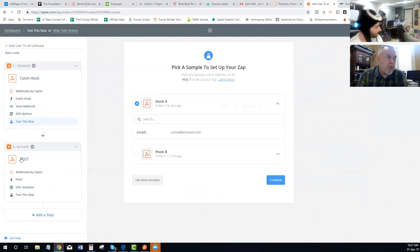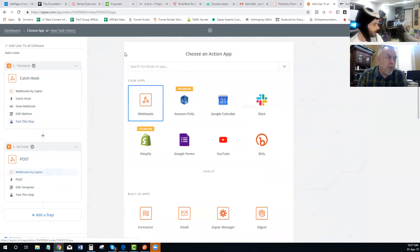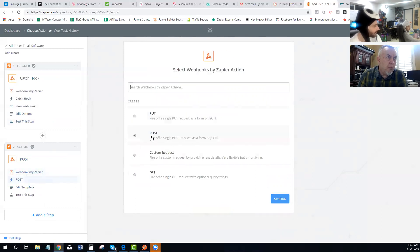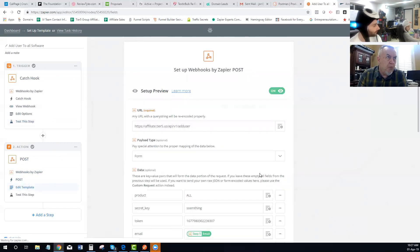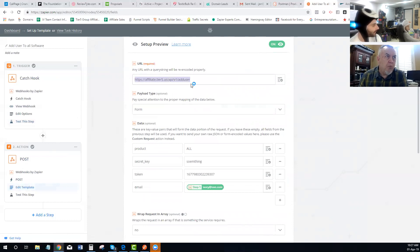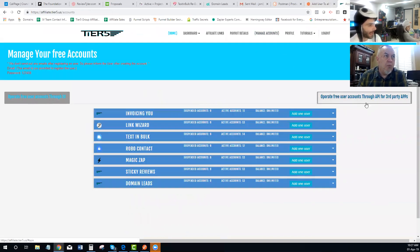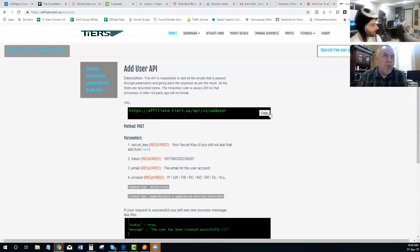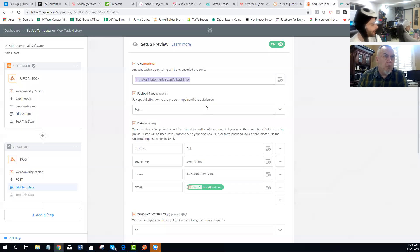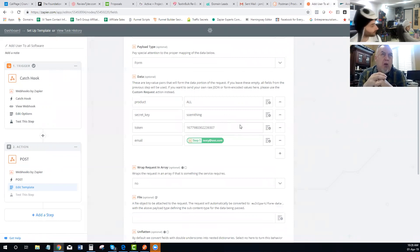You're going to add an action. For this action, search for Webhooks again and select Webhooks by Zapier, then select a POST request and continue. You'll fill out a template — it asks for a URL. That URL is what you get from the affiliate dashboard. Go to Manage Accounts, then go to add users through the API — copy that Add User API and paste it in. Does it work for adding all accounts, or do you have to do it individually? That's correct — individually.